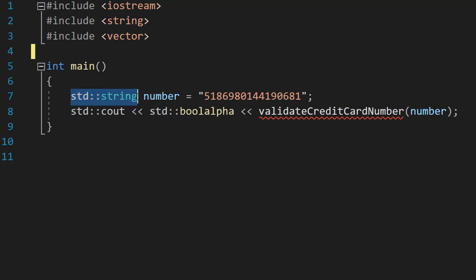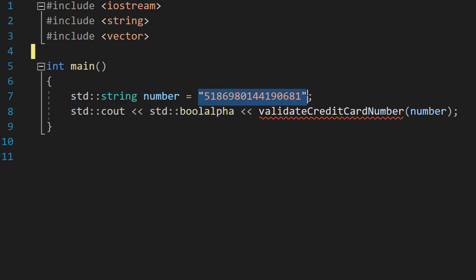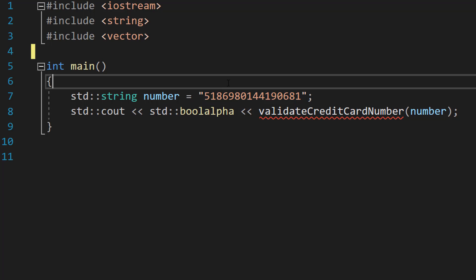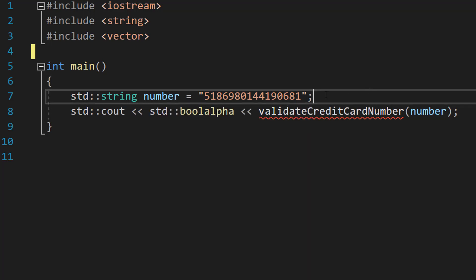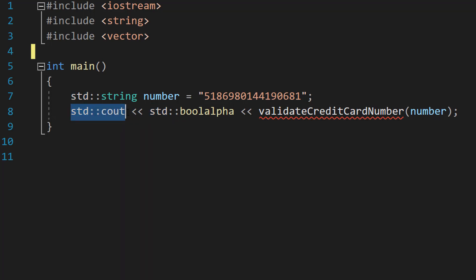In our main method we have std::string number equals a string value — I've just put some digits in there. This variable will represent user input. This tutorial is not going to teach you how to get user input, only how to validate it. Click the 'i' in the corner if you want to know how to get user input using C++. After that we are going to do std::cout.